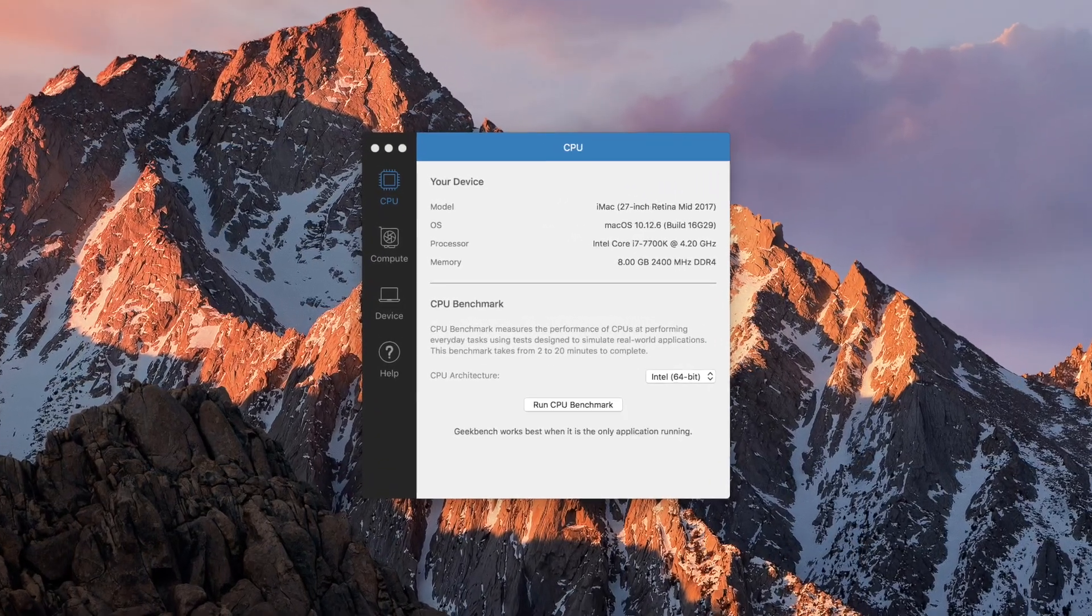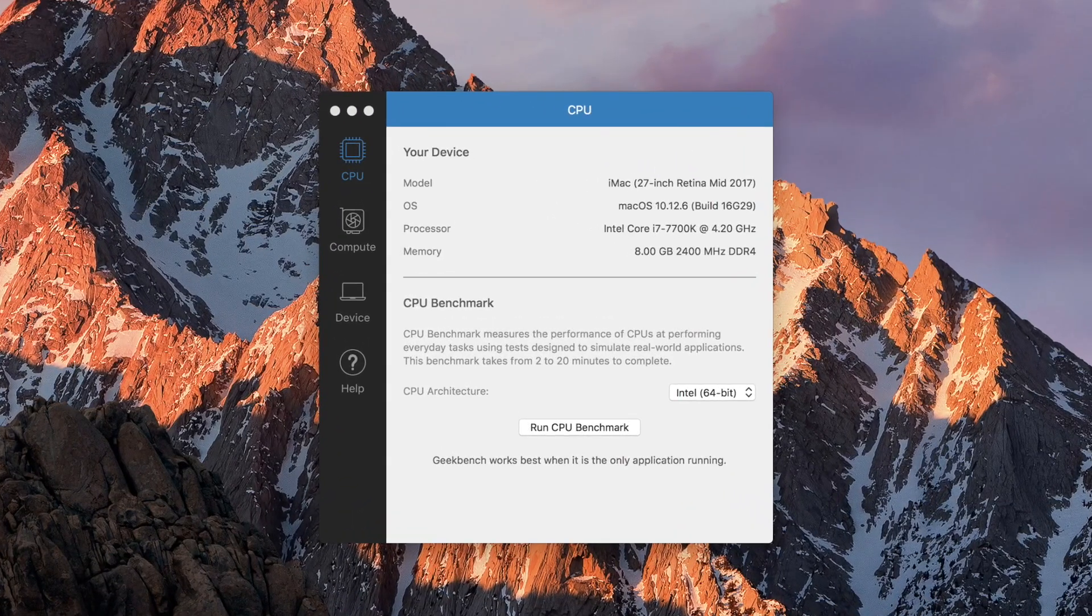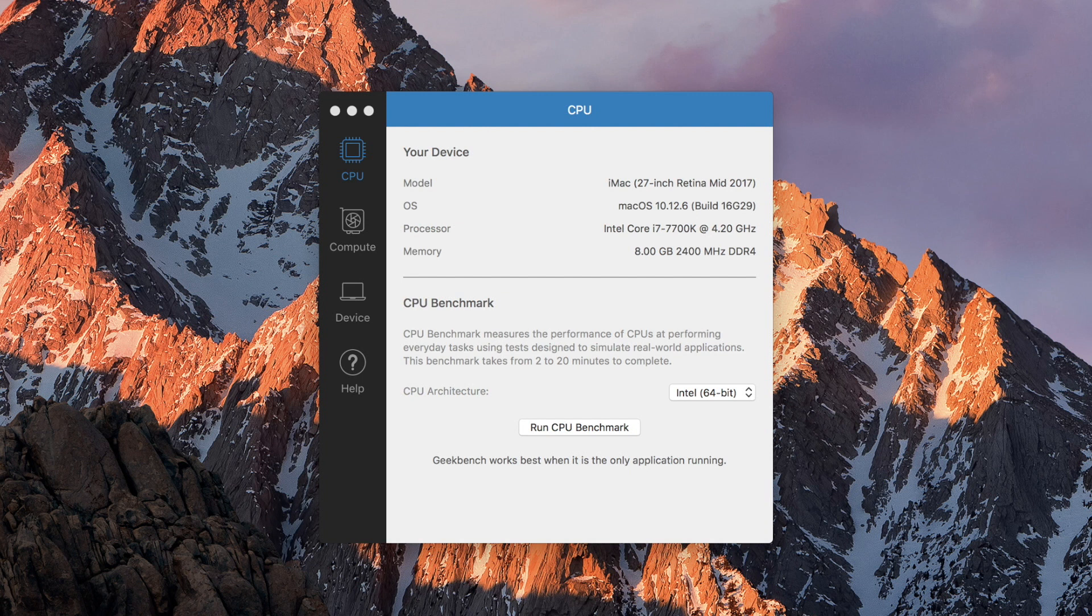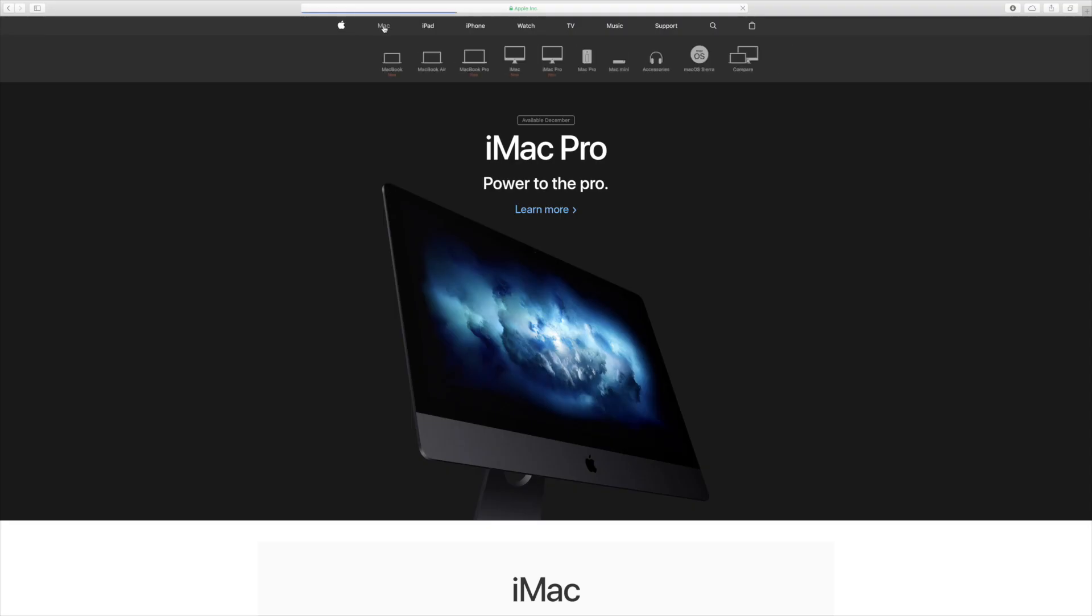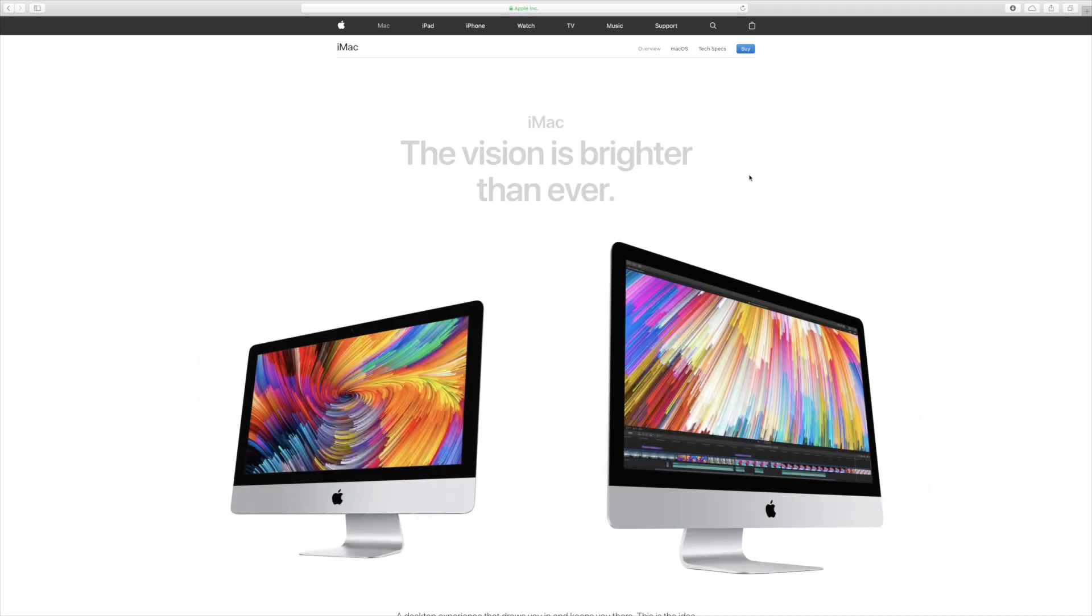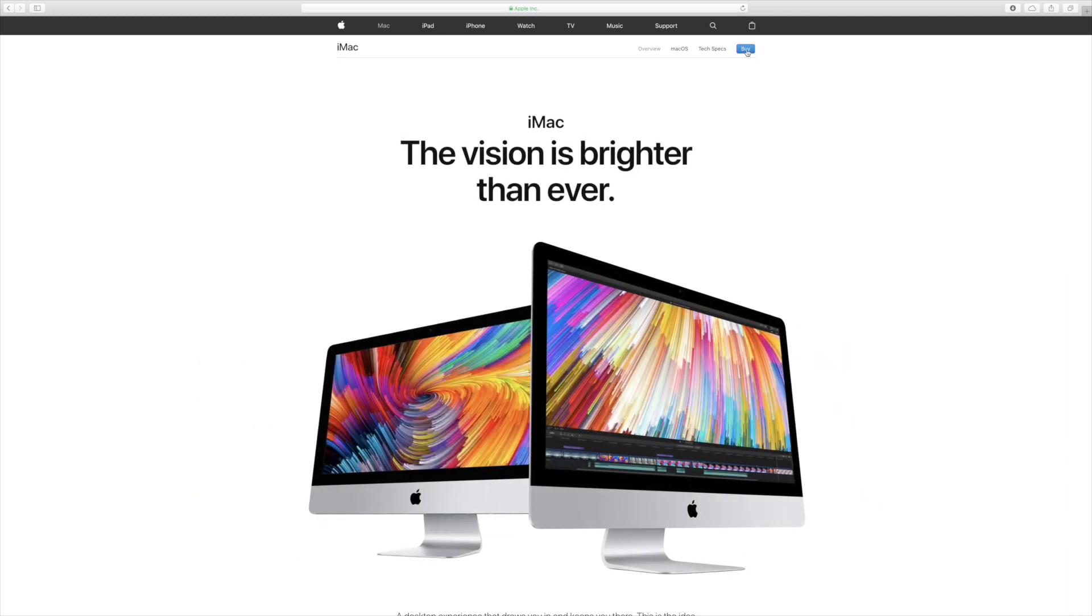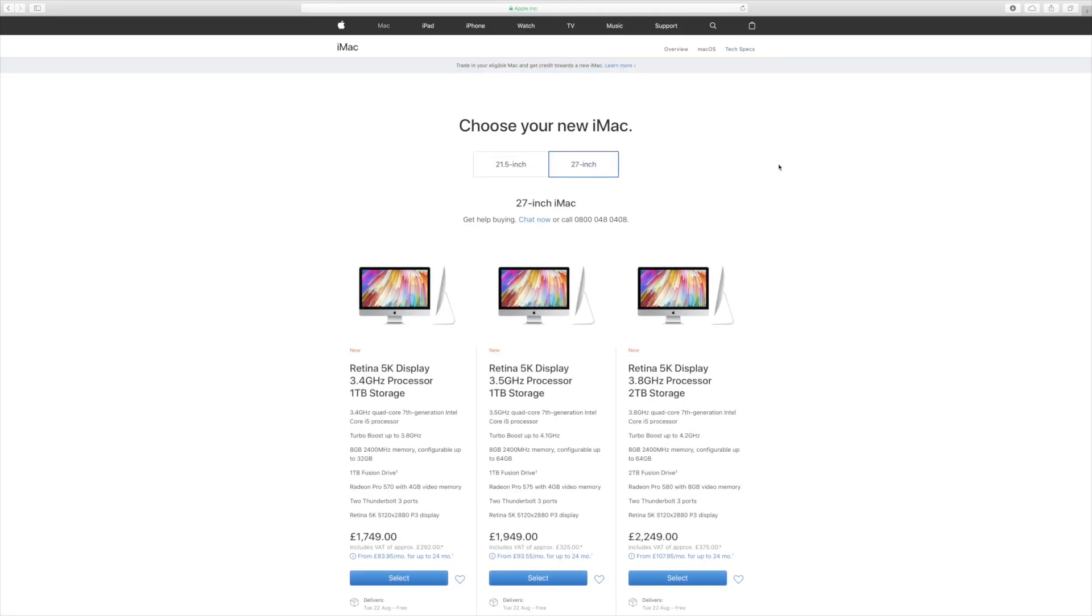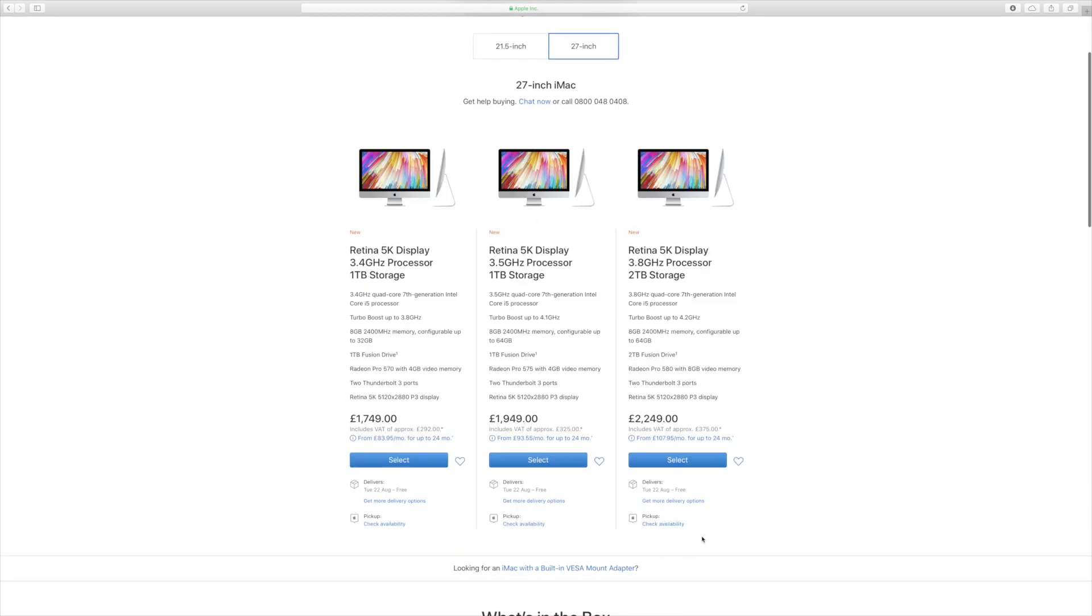These are the specs of my current iMac. I opted for the 4.2GHz processor and 1TB SSD, but went with the stock 8GB of DDR4 memory, as I knew it would be easier to upgrade later compared to the processor and storage. Who in their right mind is going to pay Apple prices for more RAM anyway?